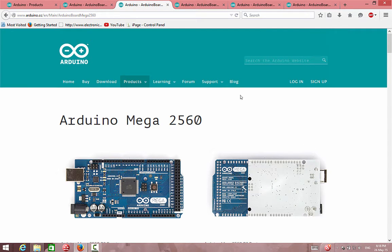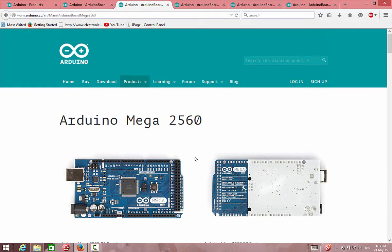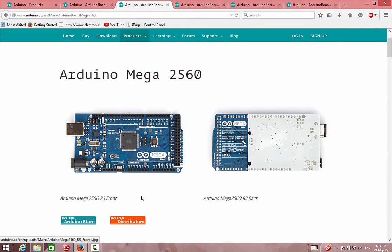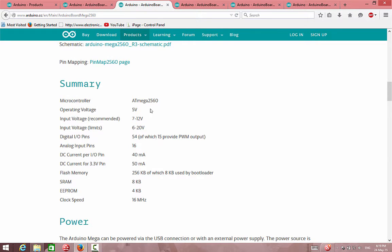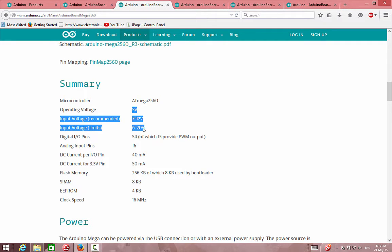Now let's go to the Mega board, which I can say is for bigger projects. Why bigger projects? Because we have many IO pins — 54 IO pins — and many communication pins, PWMs, and many analog input pins.